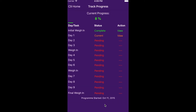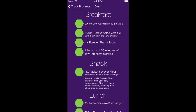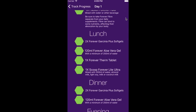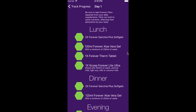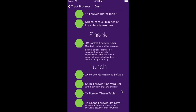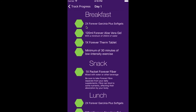You are then presented with the track progress page. This shows you have completed 8% of the program. Click on Day 1 and you will be presented with the meal options for that day. Complete your breakfast and your 30 minutes of low intensity exercise.